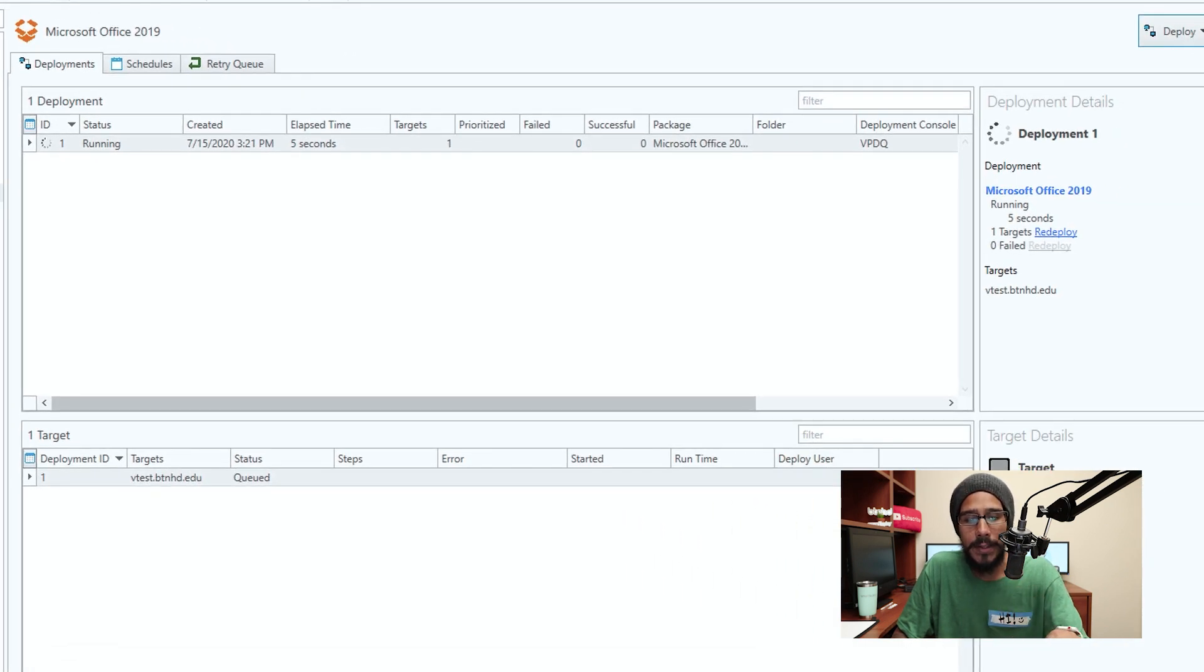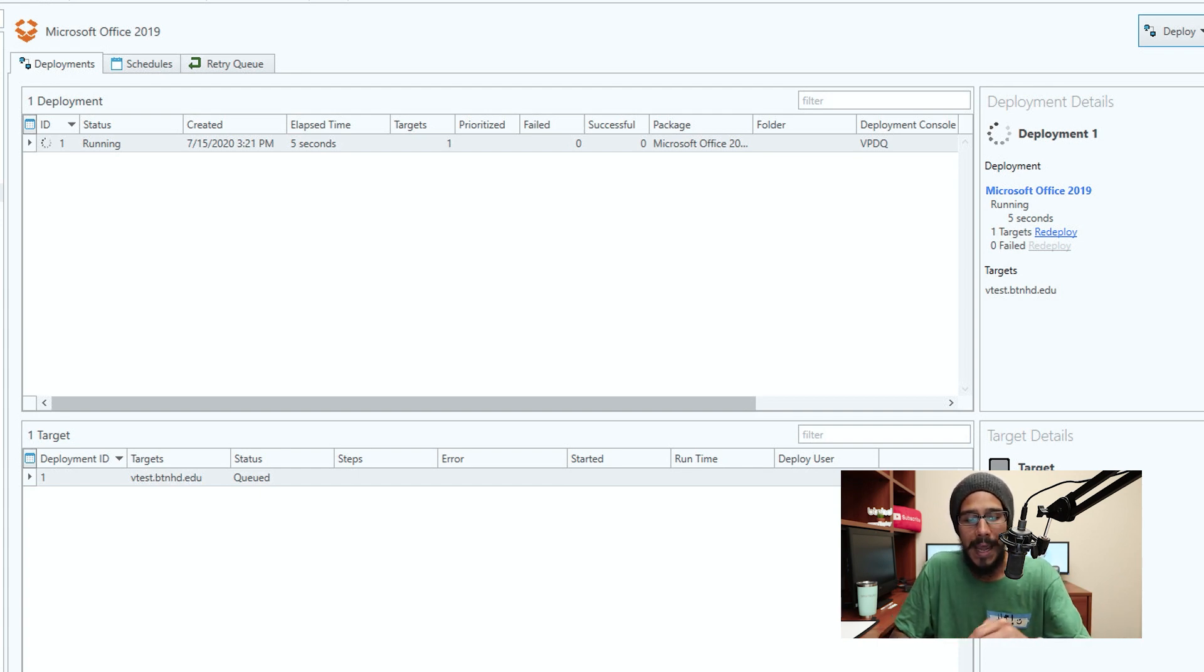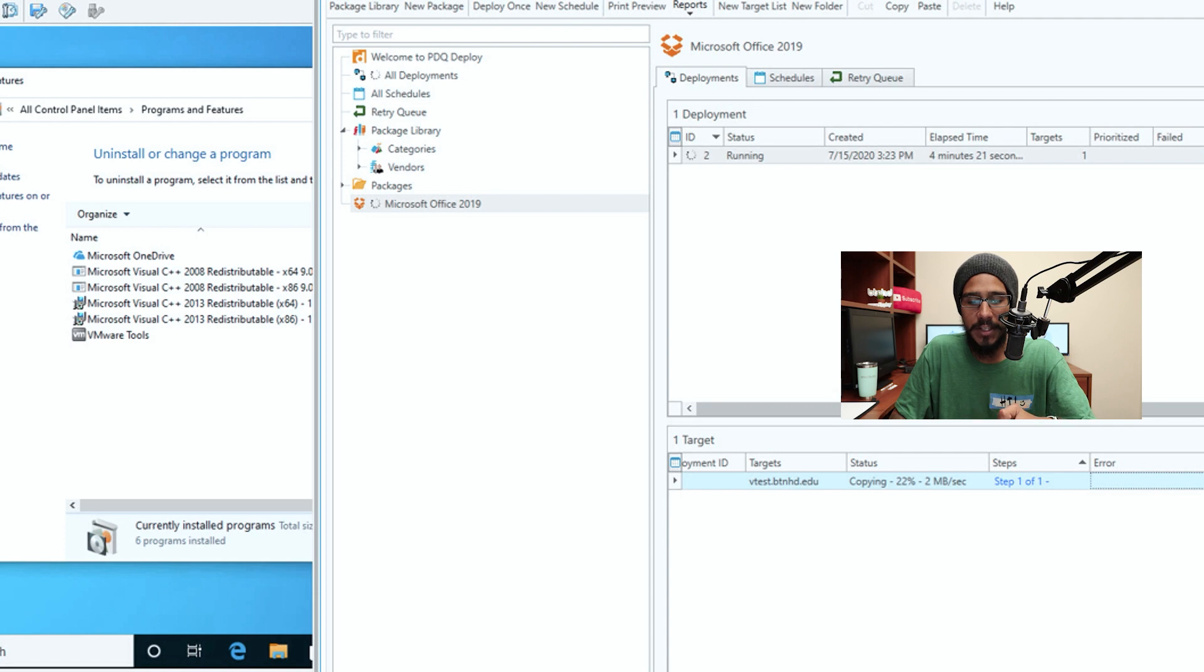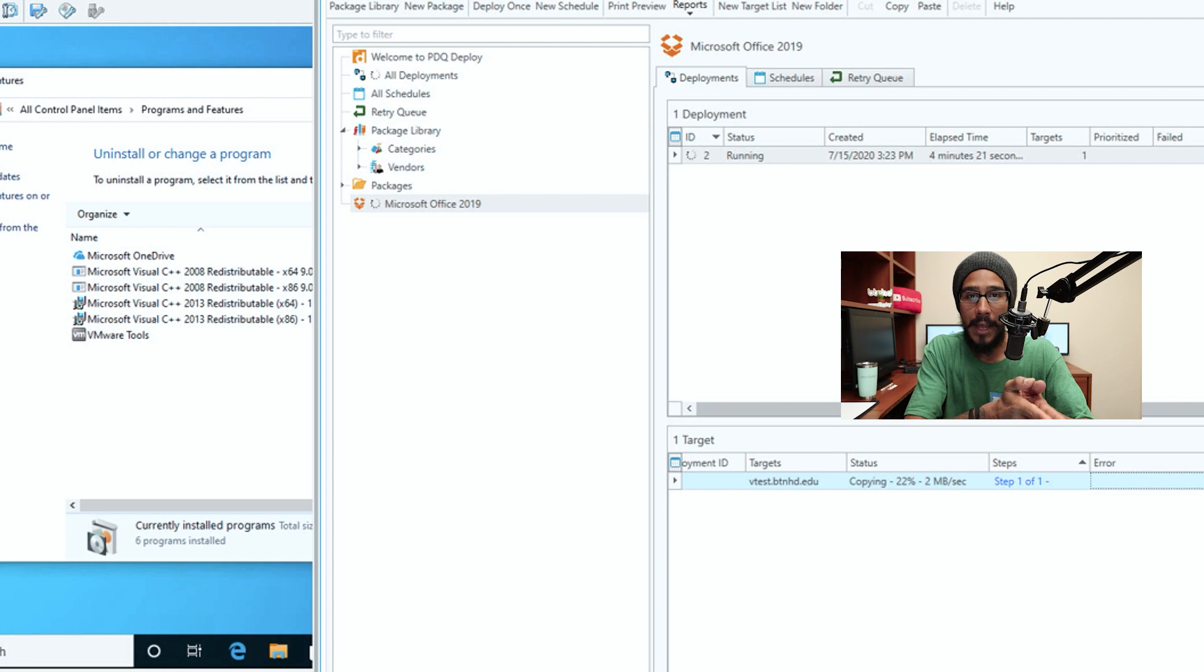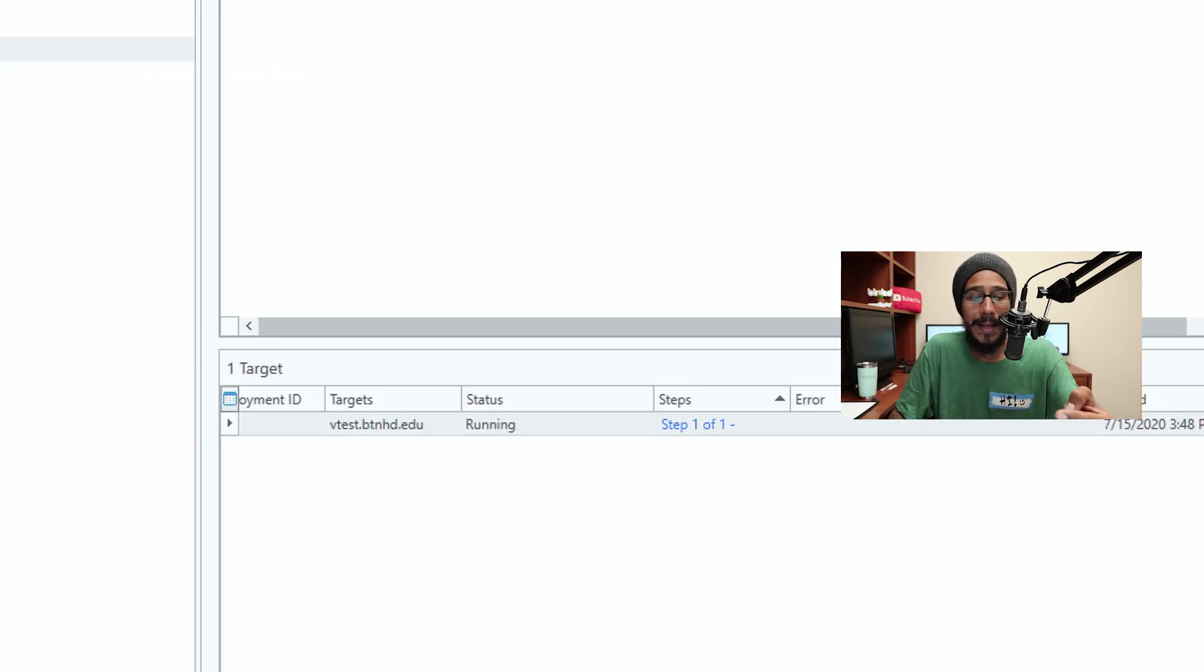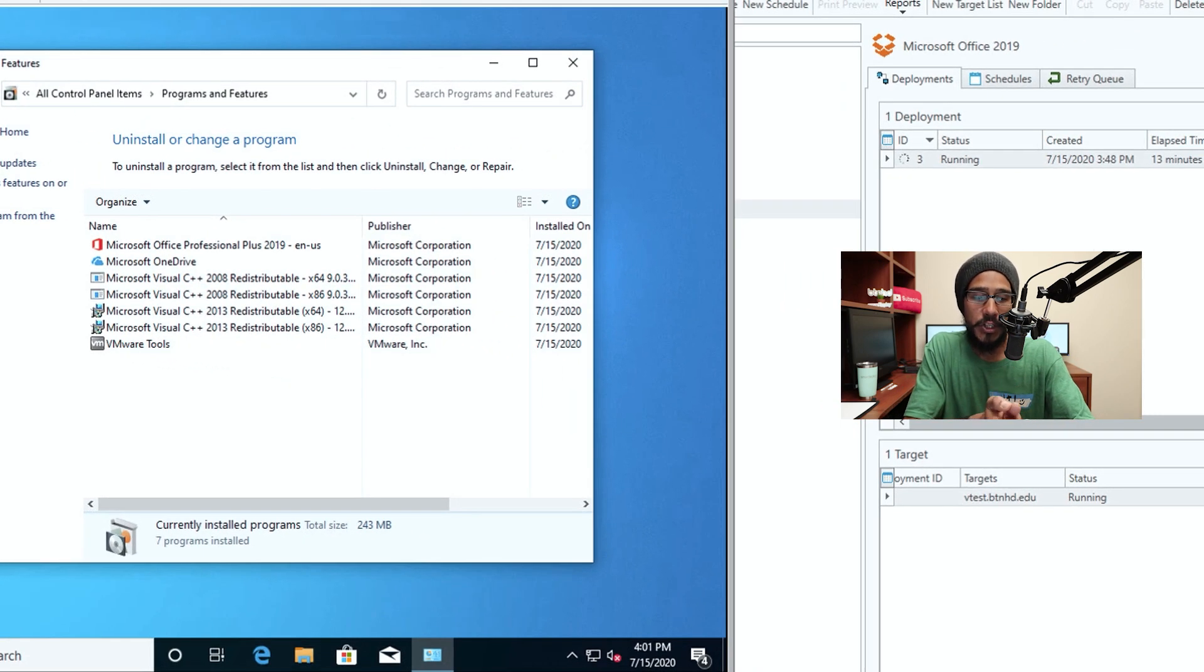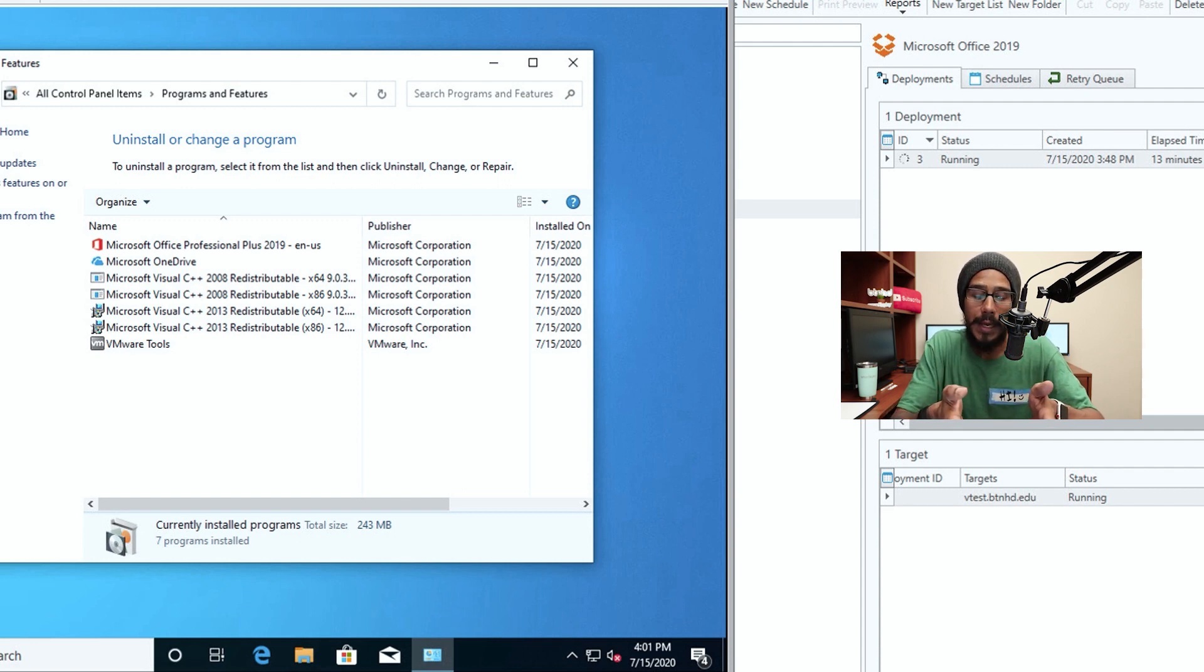Once you hit deploy, you're going to see within the Deploy section of this little panel right here, it's going to start saying Running. At the very bottom where it says Target, it is queued up. Eventually the status is going to change to Connecting, and once it changes it's going to start copying the package over to the machine that you're deploying this software into. Once the copying is completed, the status is going to change to Run, and then eventually within Programs and Features you're going to see Office 2019 installed.